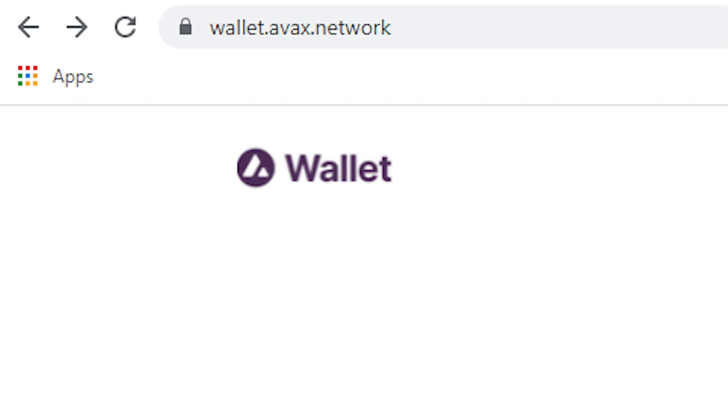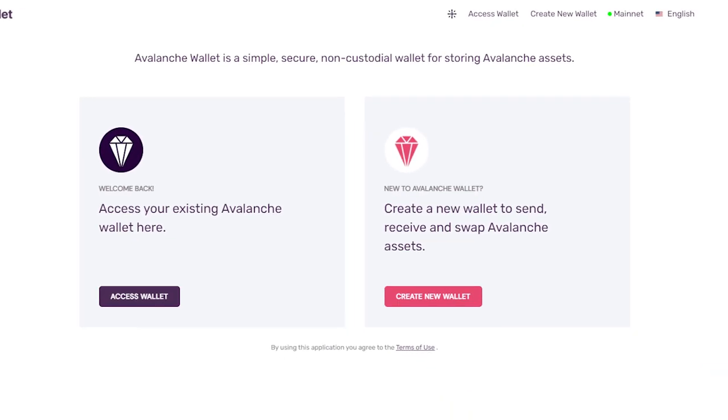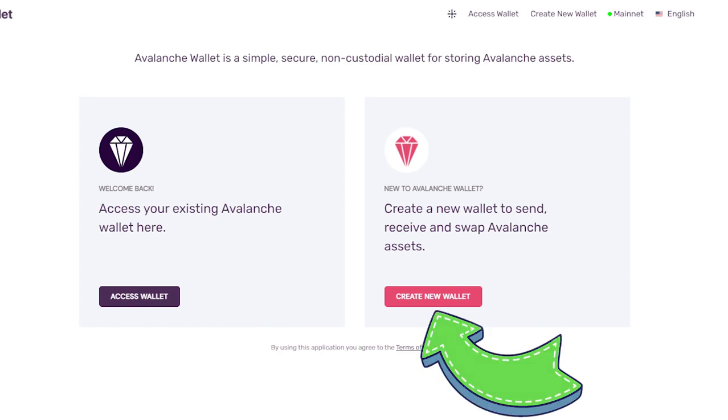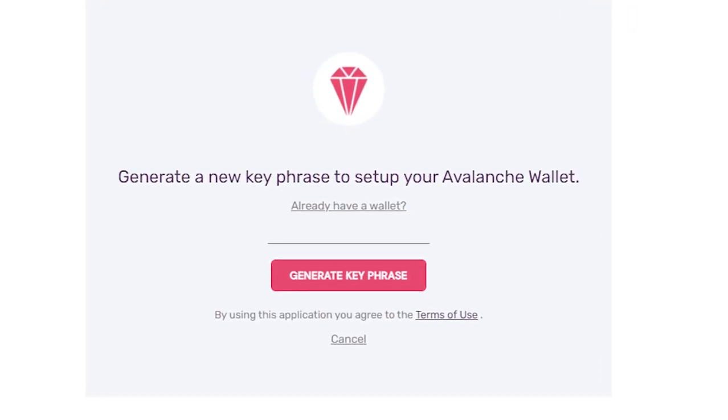First off, we have to go to wallet.avax.network. I'll leave a link in the description. Next, you want to select create new wallet, and then on the following page, select generate new phrase.